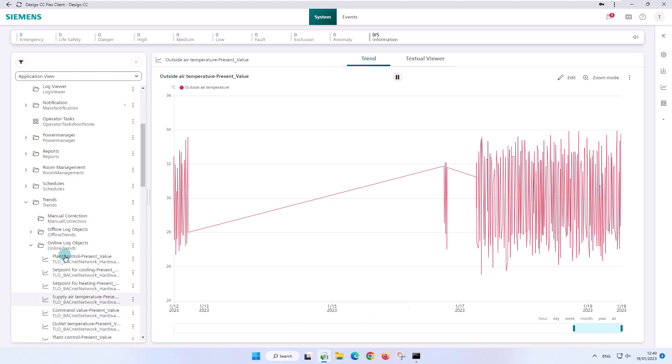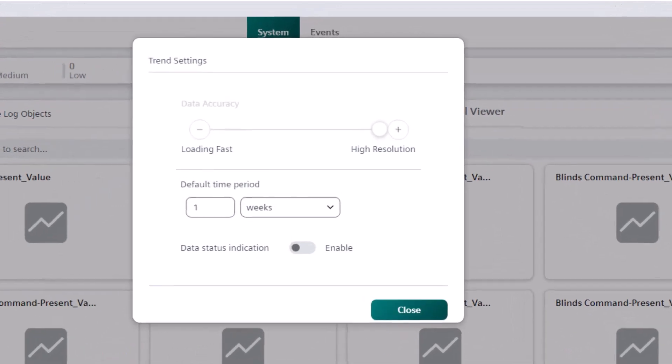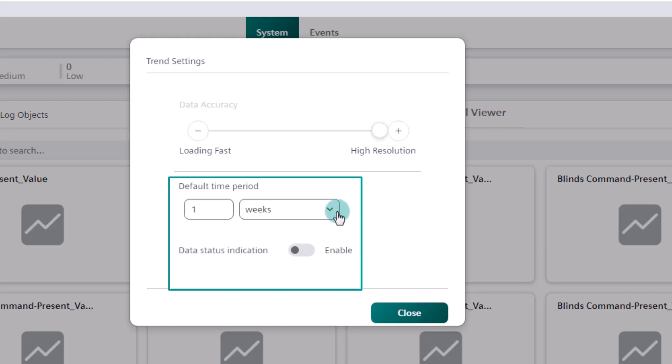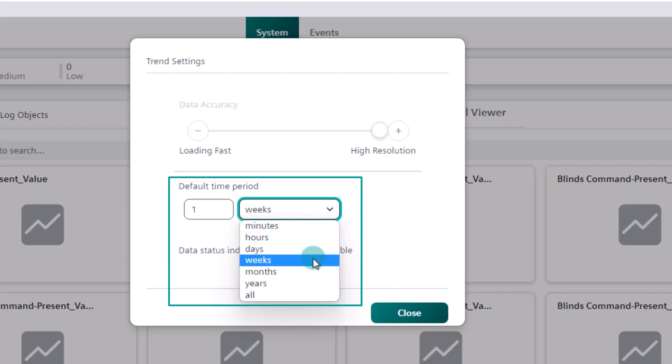We will adjust this now. We return to the settings and find the reason of the one week period in the default settings. This setting allows us to specify the time range for which the trend data is displayed in the trend view. The possible value settings in the drop down menu or from periods in minutes to years are to always select all values.